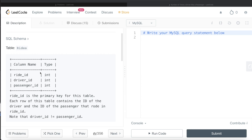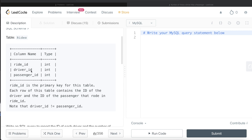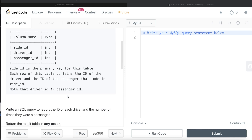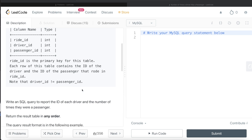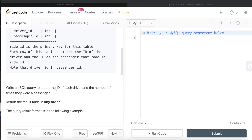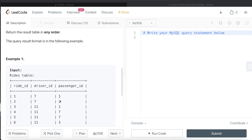We are given a table called Rides with three different columns: ride_id, driver_id, and passenger_id, with integer as the data types. Ride_id is the primary key for this table. Each row contains the id of the driver and the id of the passenger in a particular ride. Note that driver_id is not equal to passenger_id. We are asked to write a SQL query to report the id of each driver and the number of times they were a passenger.